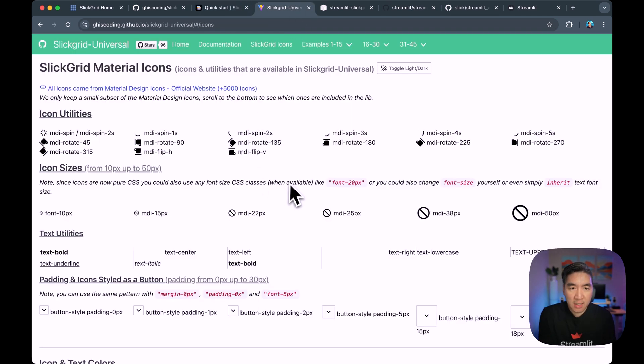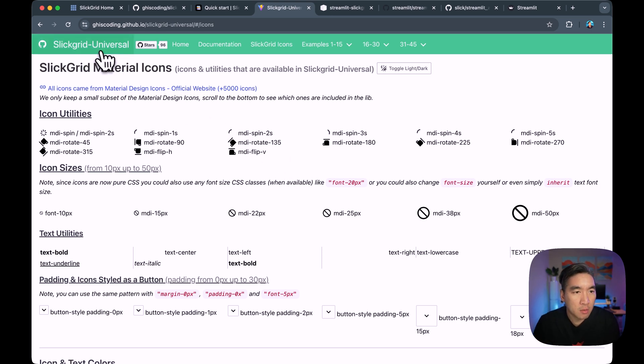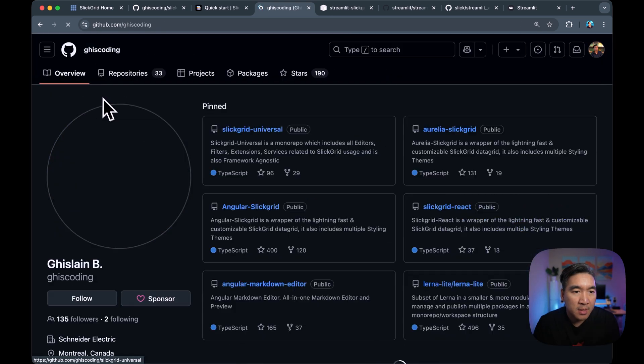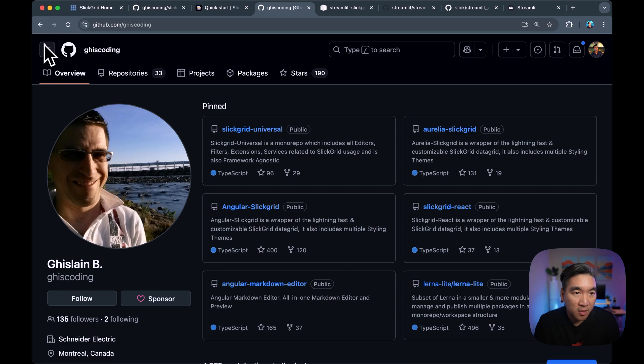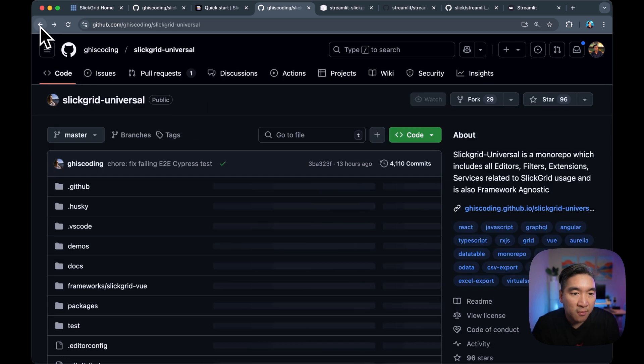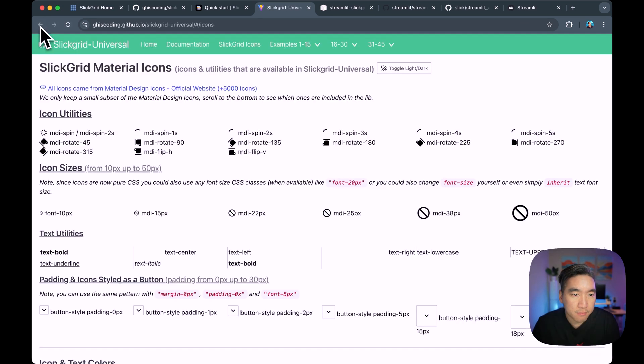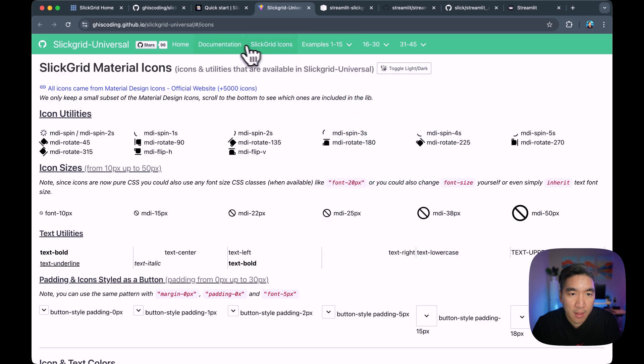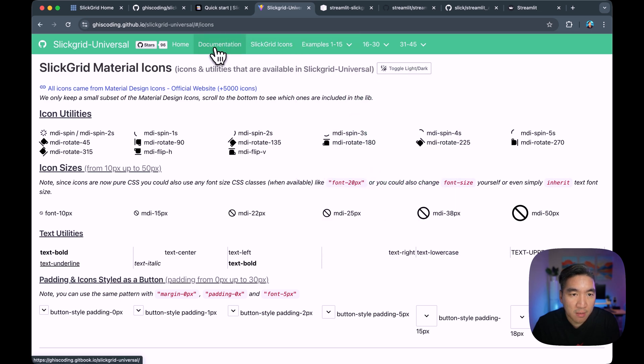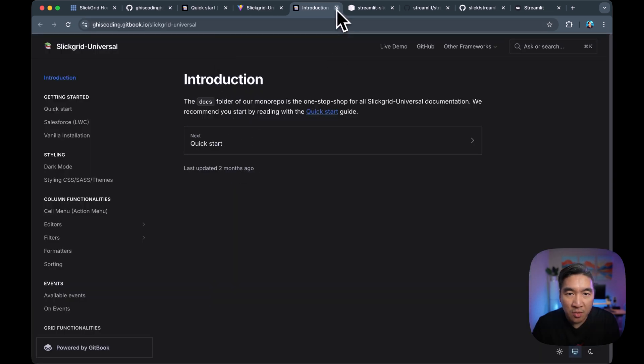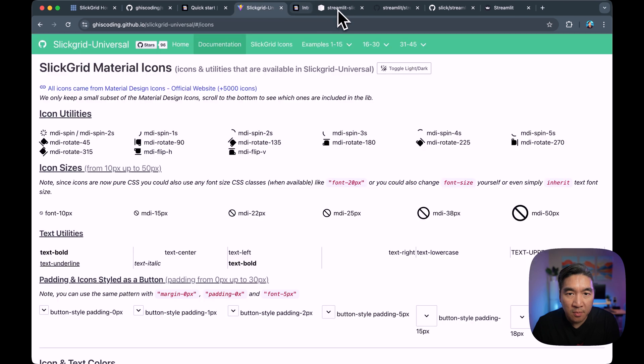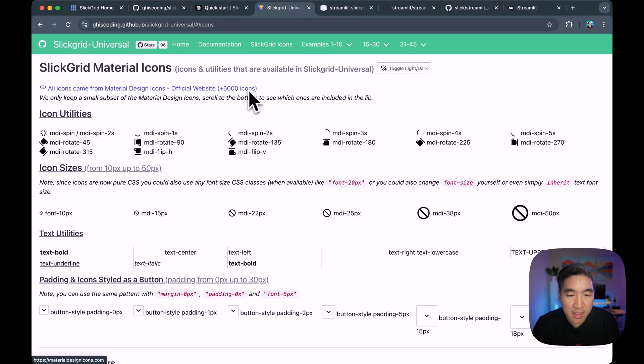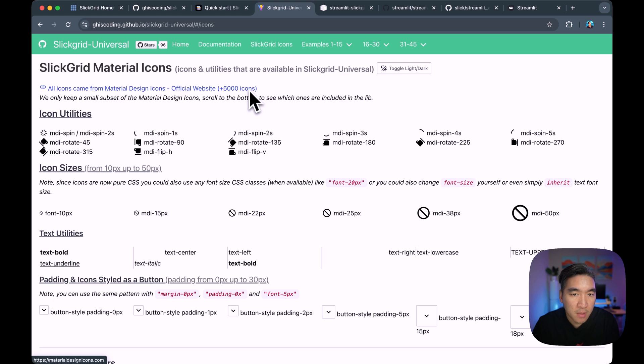Let's have a look at the demo. So if you go here, this is the GitHub repo of the creator of the Slick Grid Universal. And here is the documentation that I've shown you just a moment ago. Here are some of the icons that you could use in this implementation.